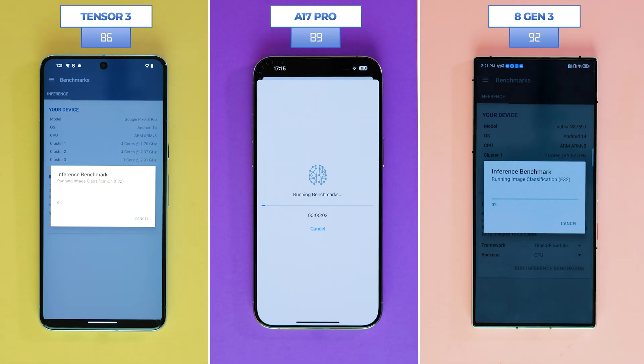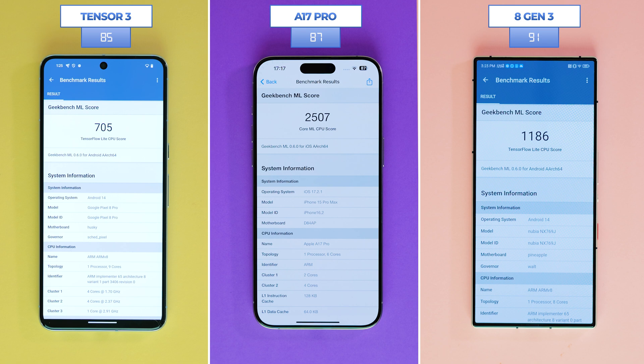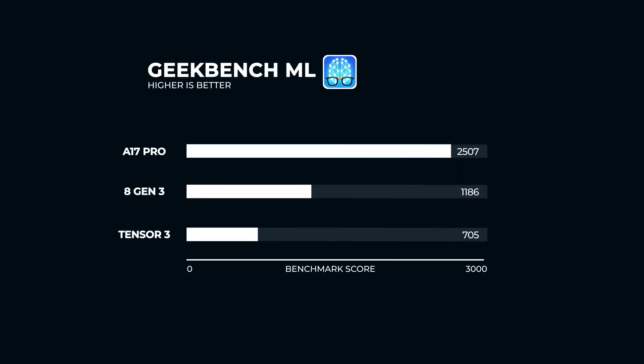How about a curveball in the form of Geekbench ML? Geekbench ML uses real-world machine learning tasks to evaluate mobile inference performance. It measures your CPU, GPU, and NPU — Neural Processing Unit, a microprocessor that specializes in accelerating machine learning algorithms — to determine whether your device is ready for today and tomorrow's cutting-edge machine learning applications. The tests range from image classification to machine translation. The A17 Pro is off the charts, comfortably taking the gold medal with a score of 2,507, with the Snapdragon 8 Gen 3 right behind it at 1,186.